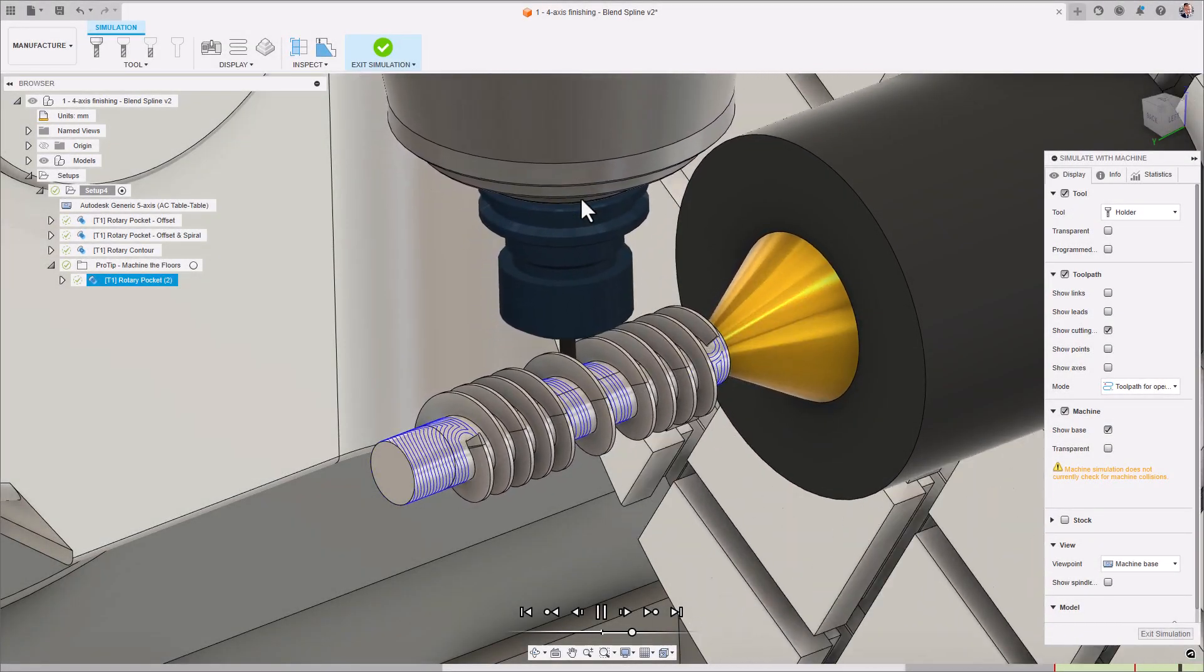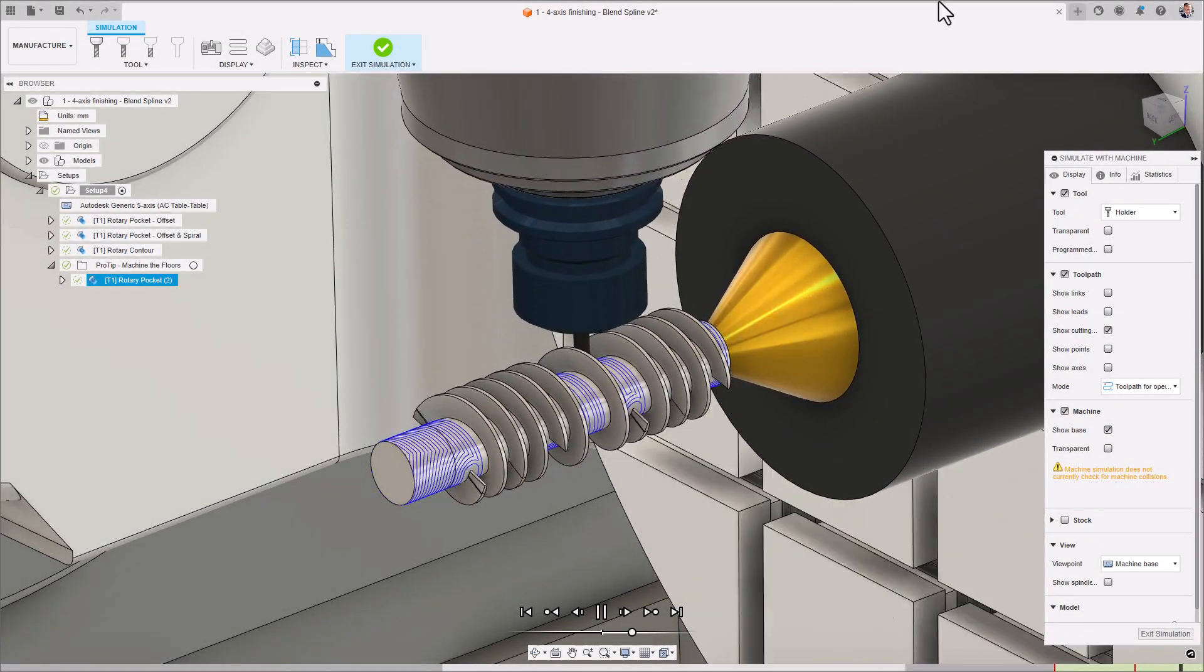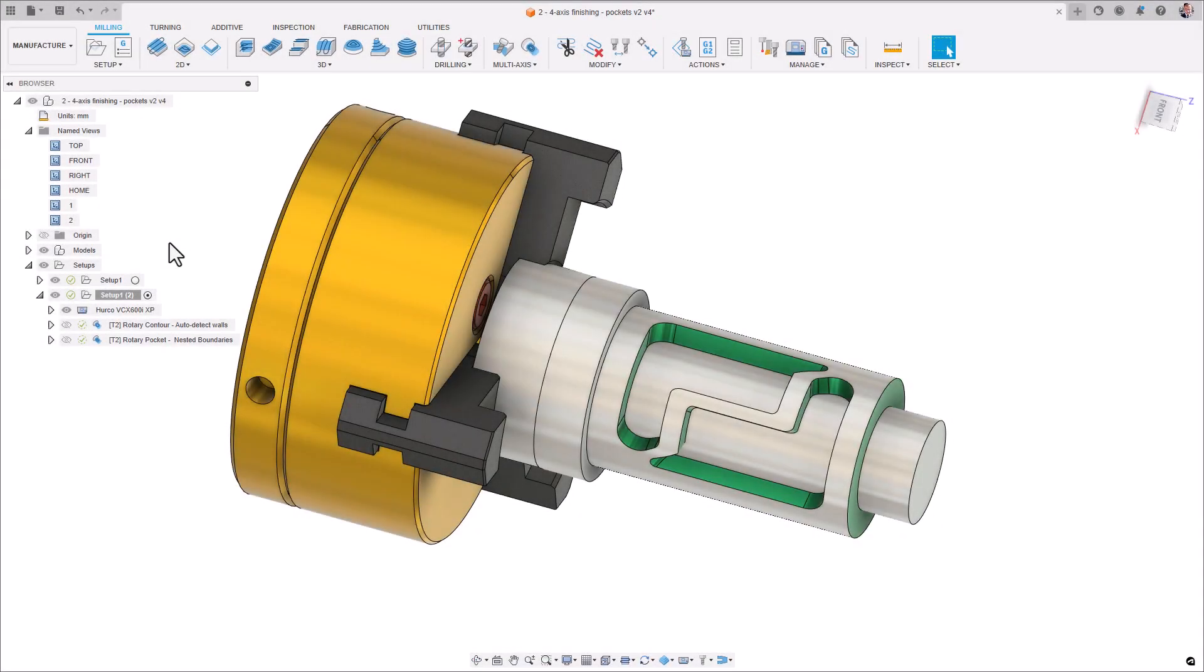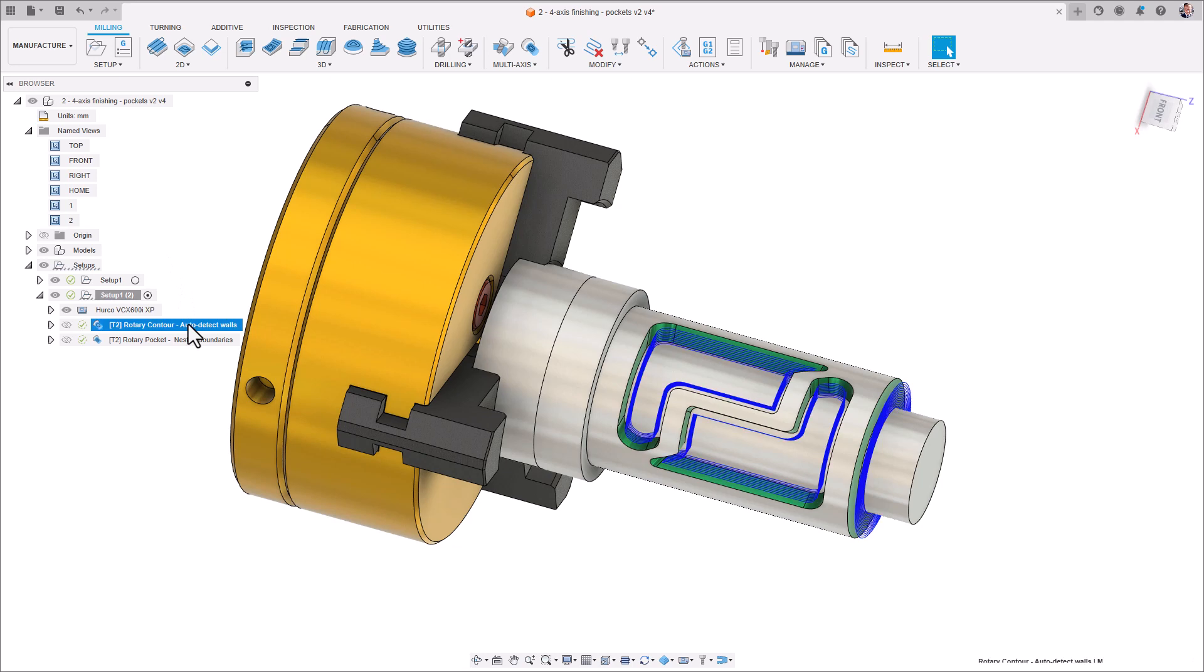So go on, finish those floors as well. Now that you've roughed out your 4-axis part and finished the floors, let's talk about the walls.